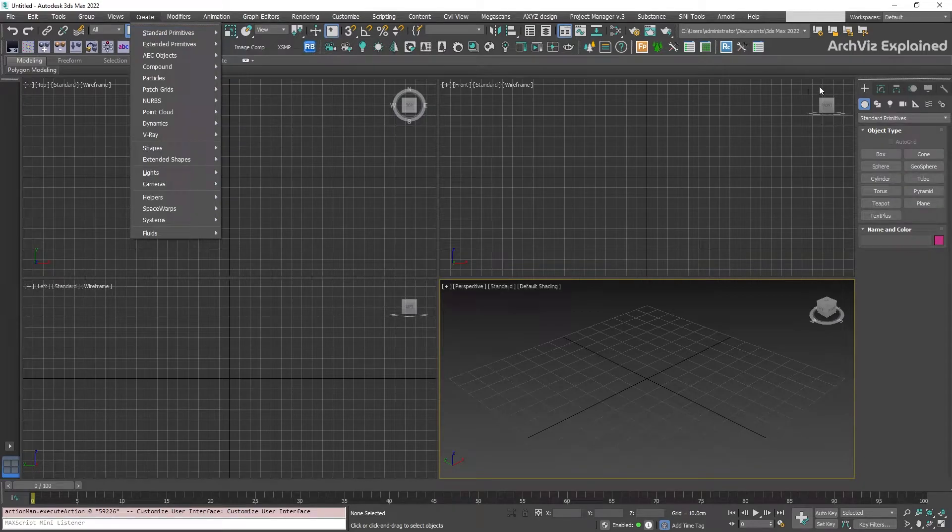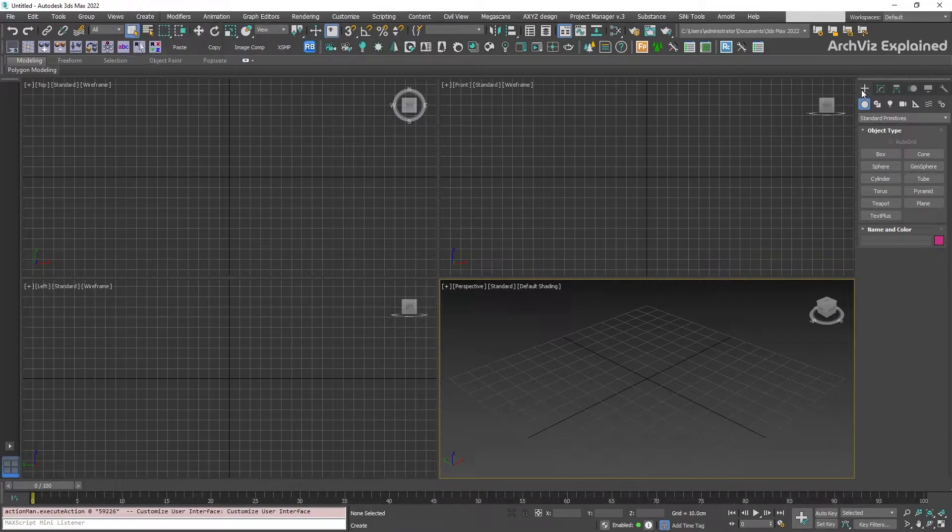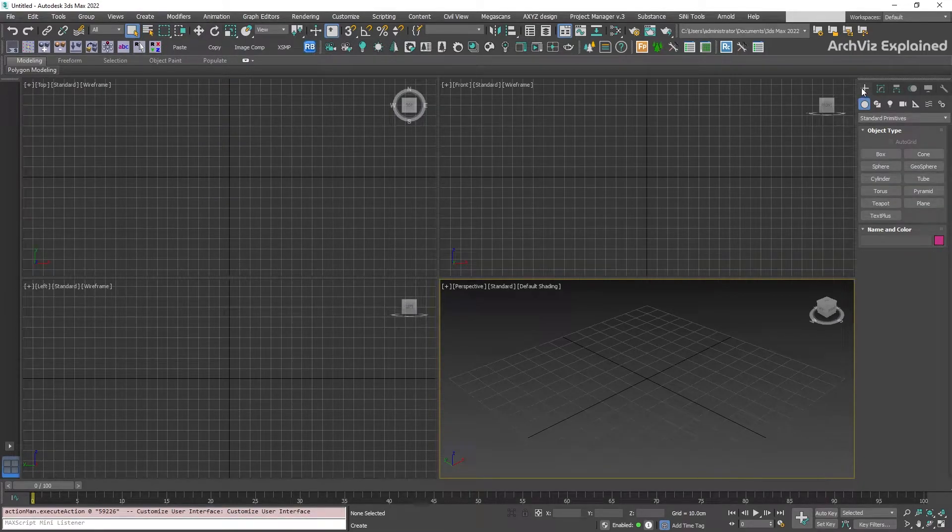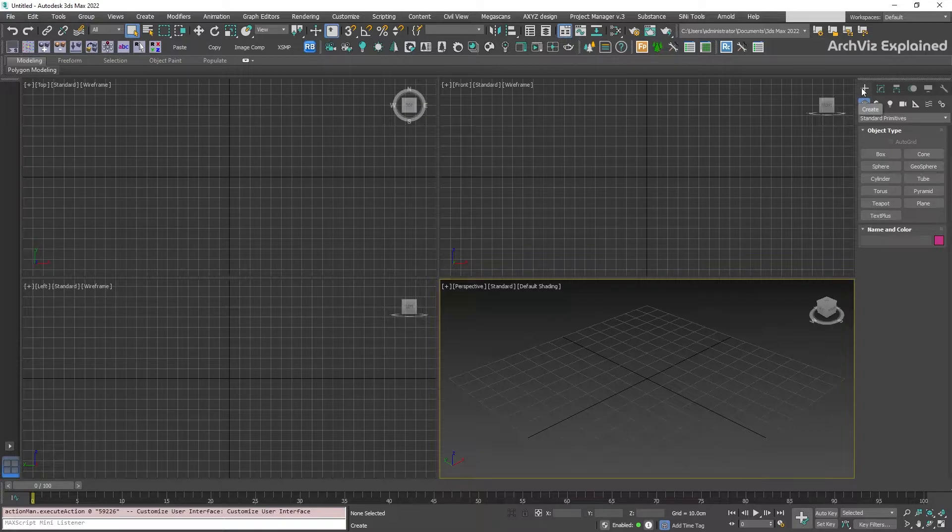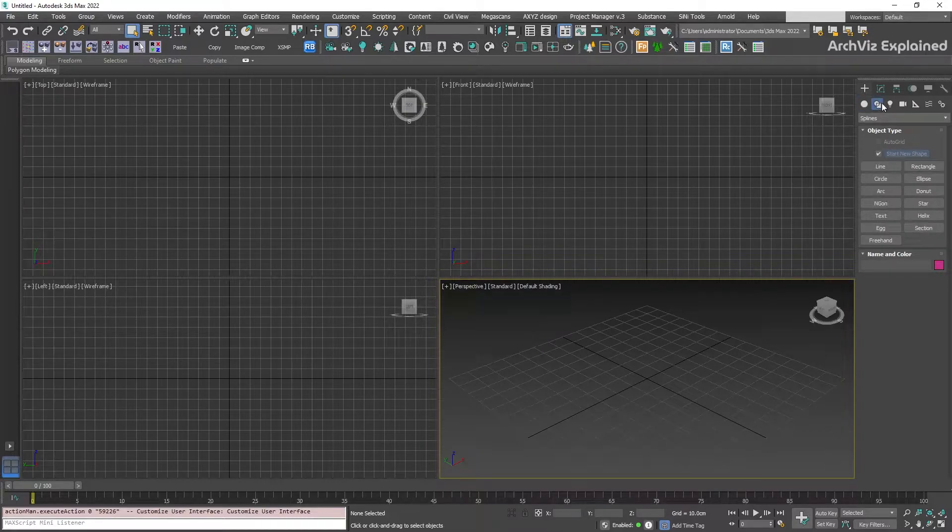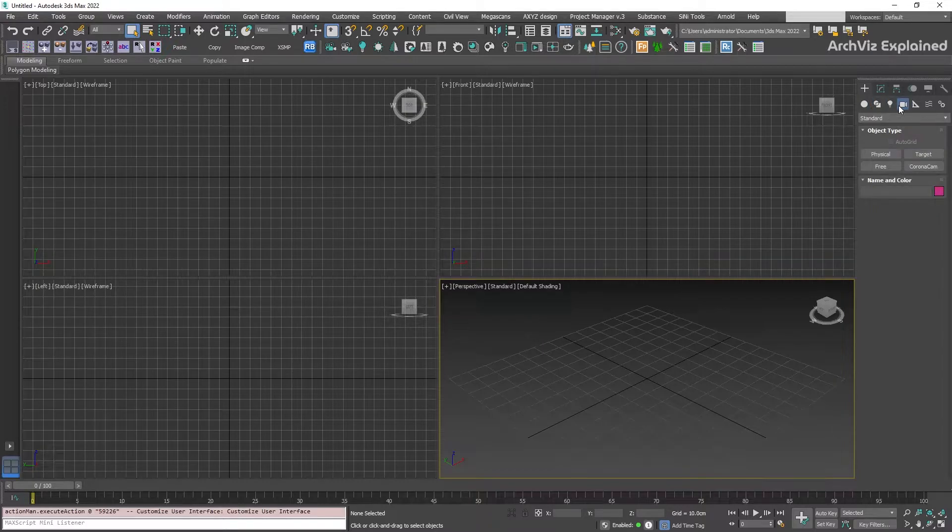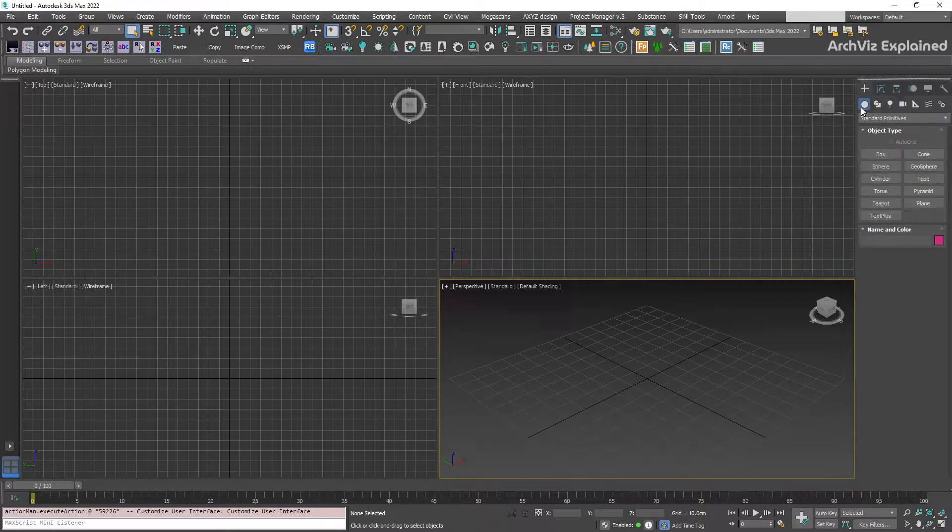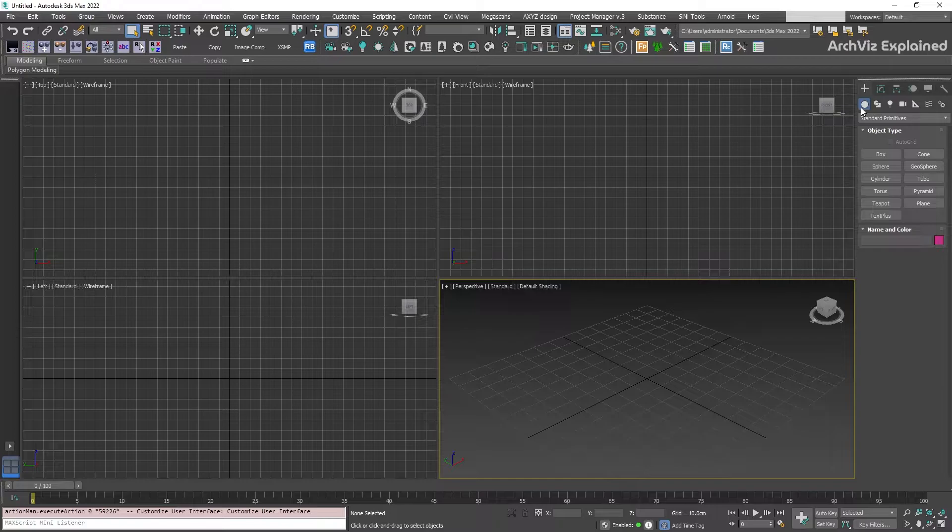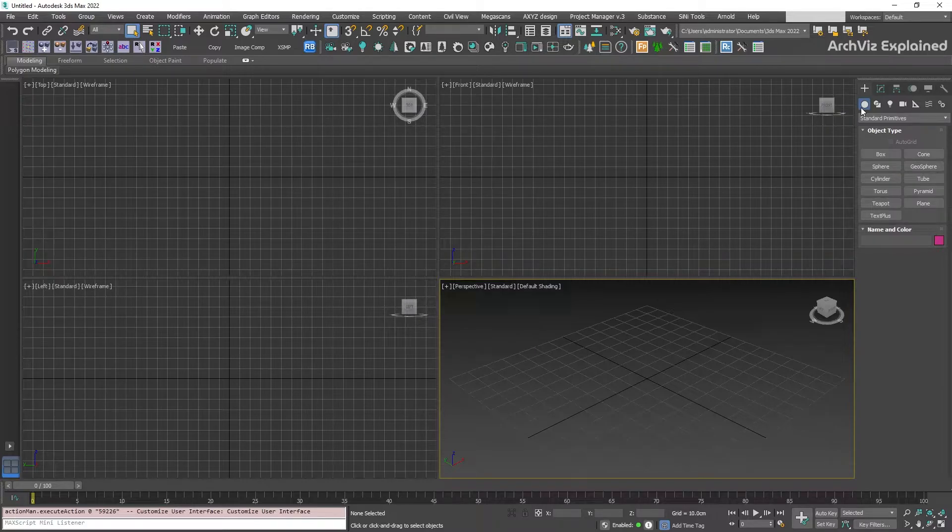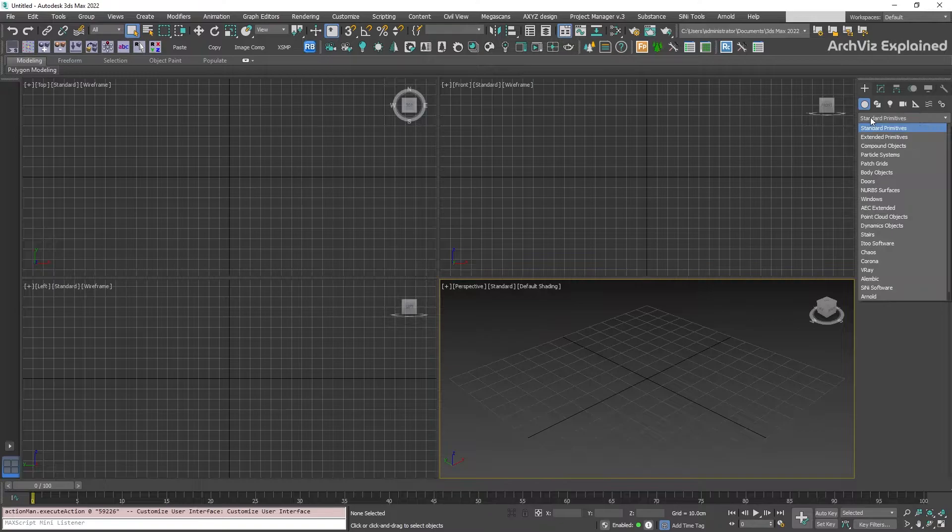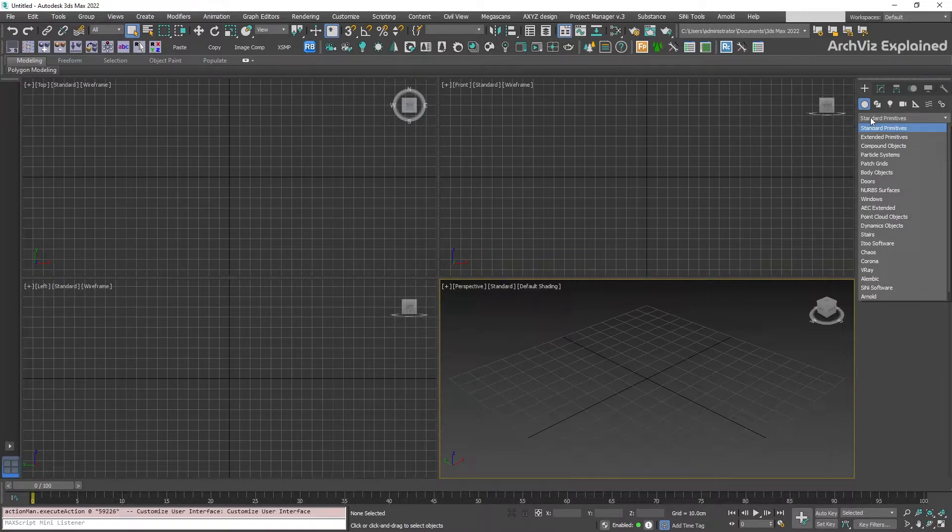We can also use the create panel. The create panel is divided into categories like geometry, shapes, lights, or cameras. The default selected category is geometry, and this is also divided into subcategories. We can see them by clicking this pull-down list.